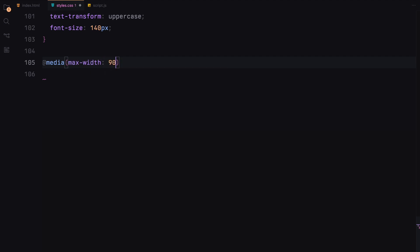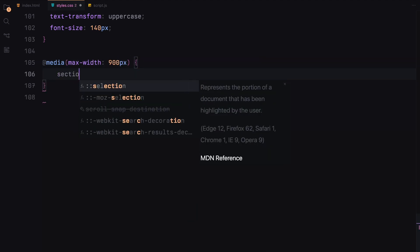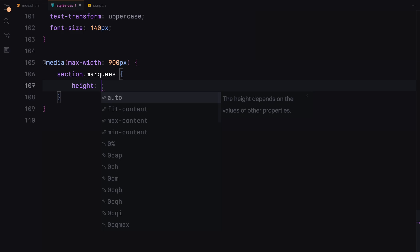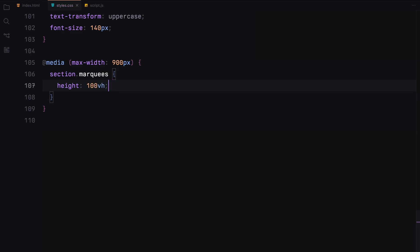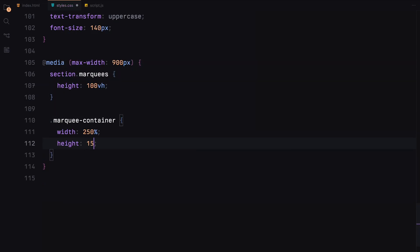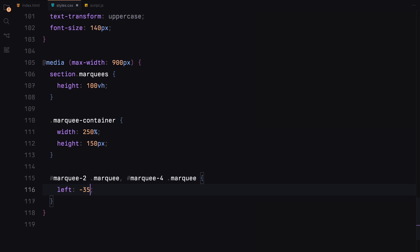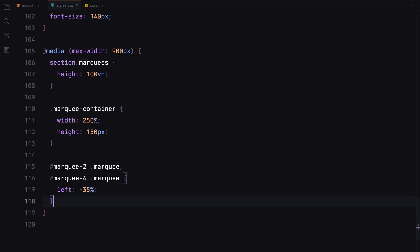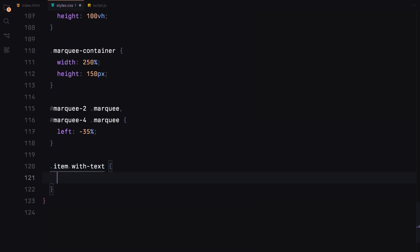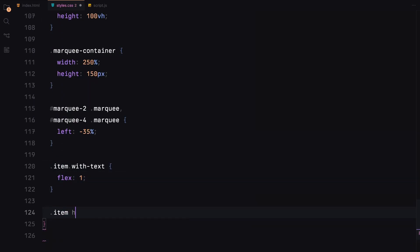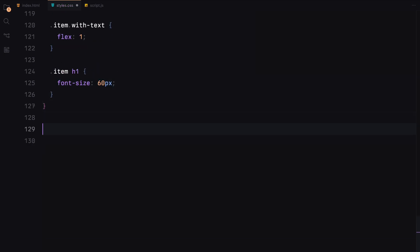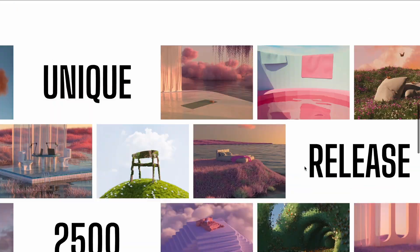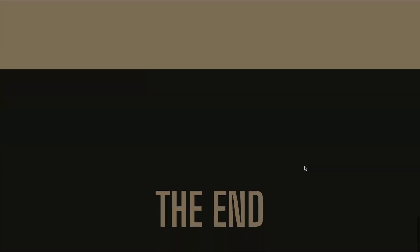For smaller screens, we'll adjust the marquee section height to 100 viewport height. Set the marquee container with 250% and the height to 150 pixels. The second and fourth marquees will be offset to the left by 35%. We'll also adjust the text items to have a flex value of 1 and the h1 font size to 60 pixels. Finally we're going to add any smooth scroll, so I'll just paste some CSS code from the documentation. That's it. Let's get to javascript now.